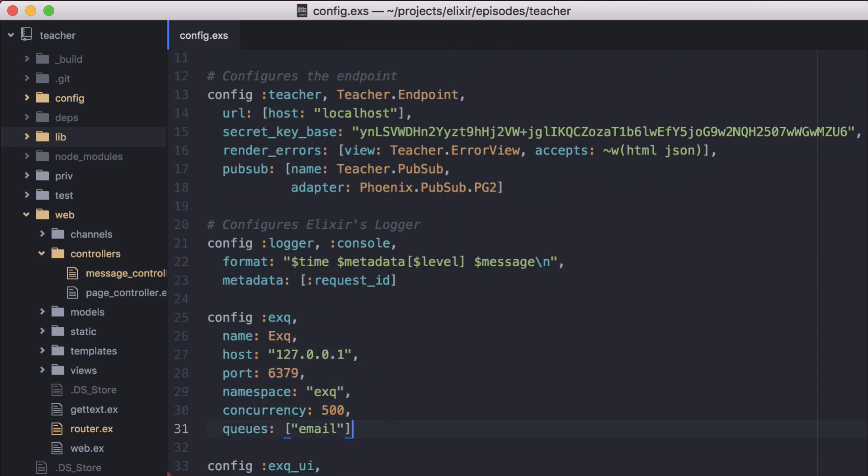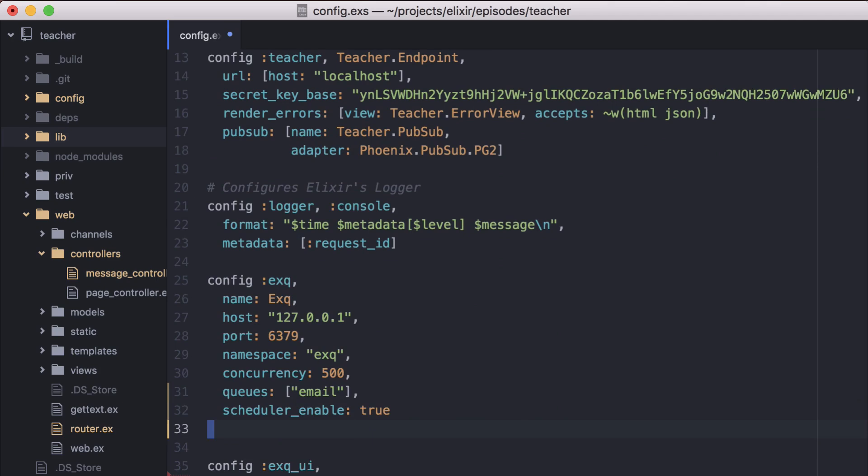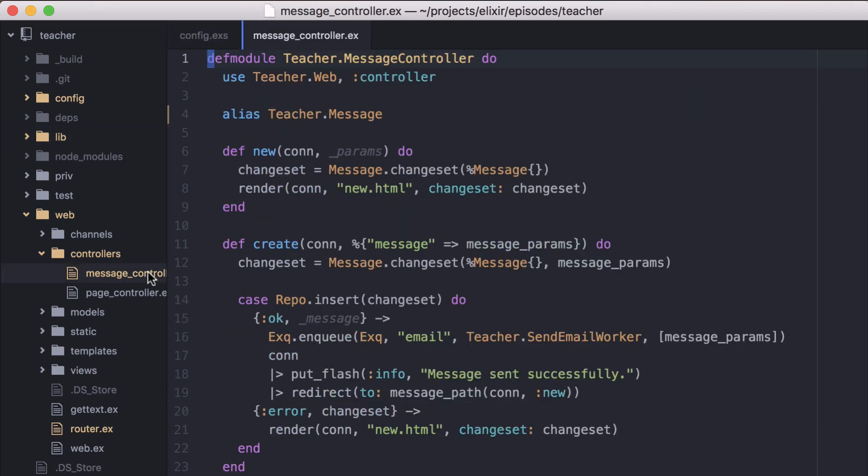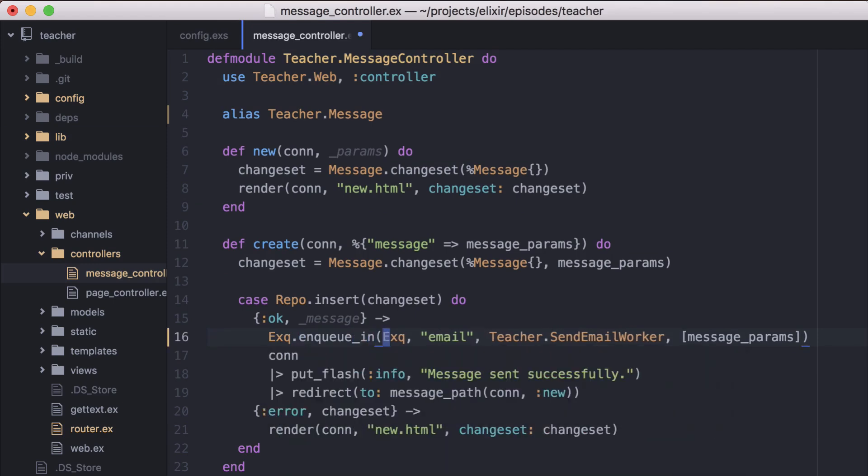First, we'll go back to our config file and add scheduler enable true to our XQ config. Then in our message controller, we'll change our function call from enqueue to enqueue_in and add 3600 seconds to get our hour delay.